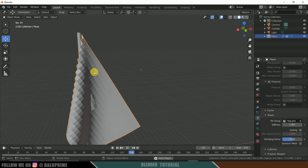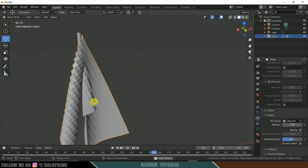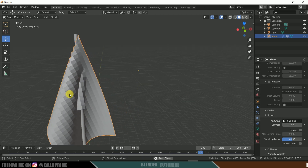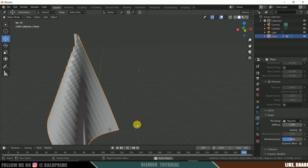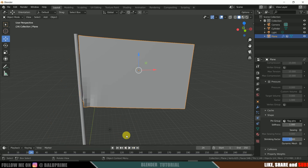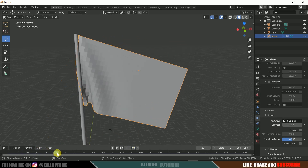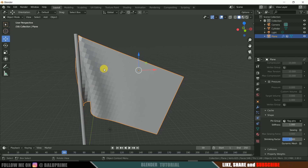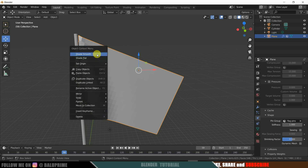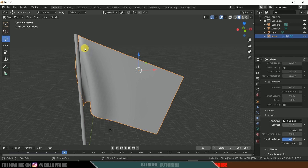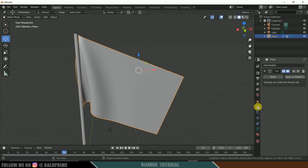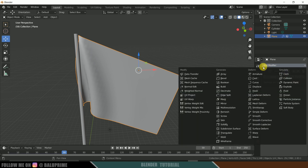The flag is passing through the pole and we can see blocks on the plane. Let's deal with that. Select the plane, right-click and select Shade Smooth. We're still finding some blocks, so come to Modifier Properties, click Add Modifier, and select Subdivision Surface.